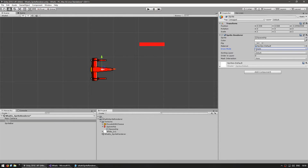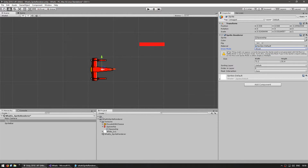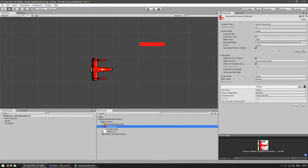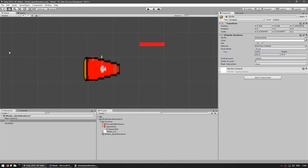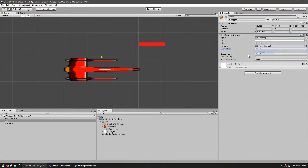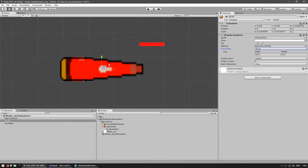Then we have the draw mode, which you can set to simple, sliced, or tiled. Simple displays the sprite as normal. Sliced shows a warning — if you're using sliced you should set the sprite import texture type to use full rect. So let's go in and change the type to full rect. Now using sliced, you can go to the sprite editor and slice the texture — for example, only displaying the middle of the spaceship. If set to simple it displays the entire sprite; if set to sliced it only displays that slice.